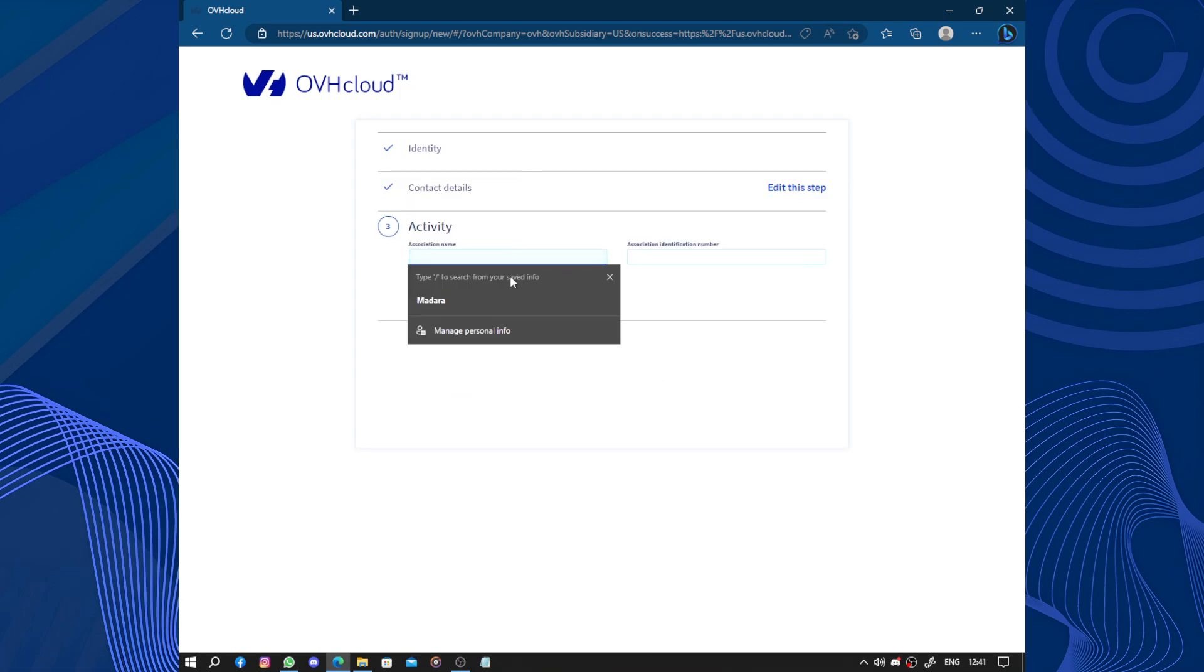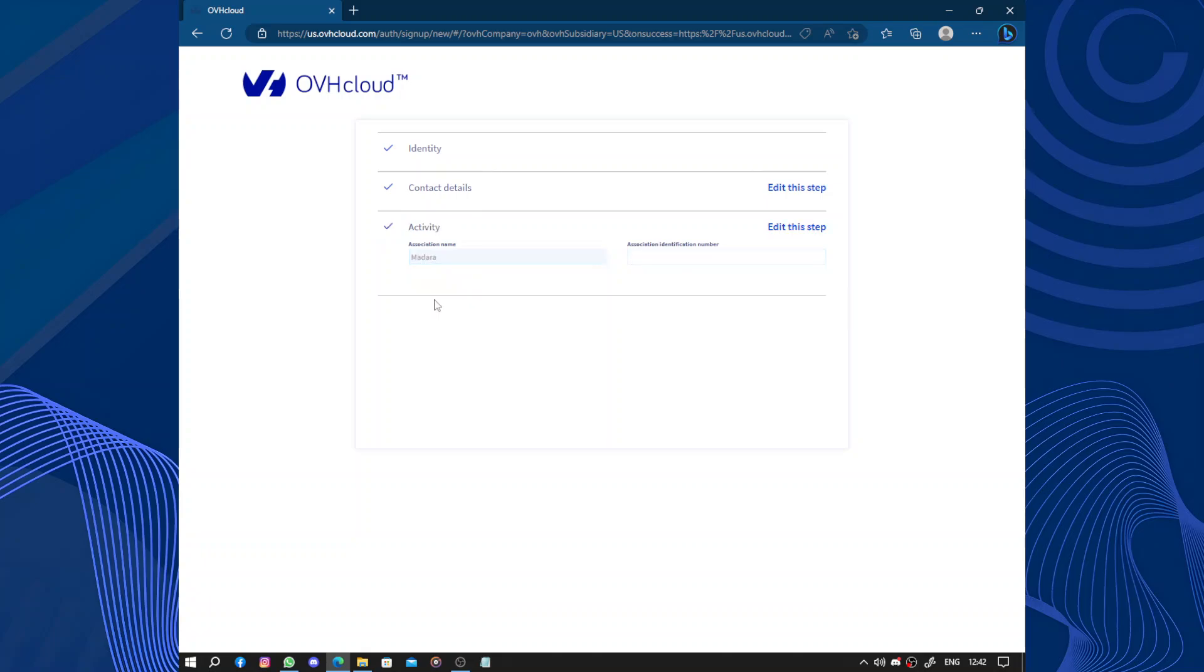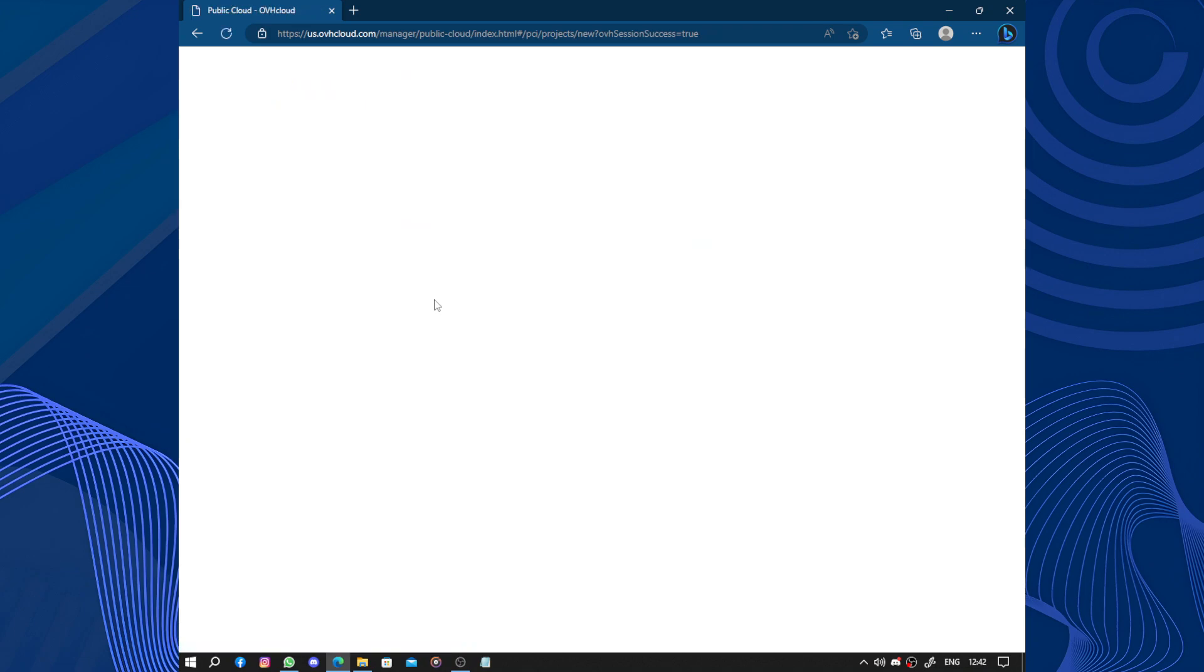Association name, association identification number. Okay, I said non-profit business doesn't mean I have an association. Create the account.